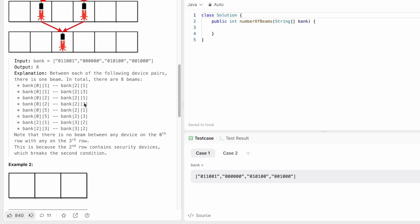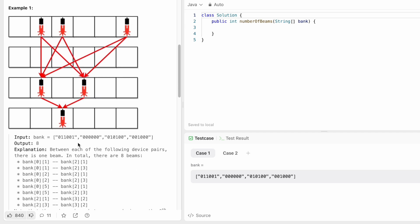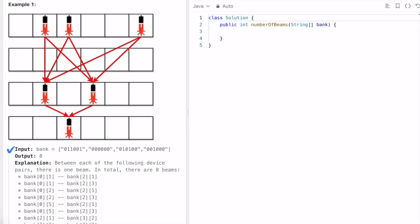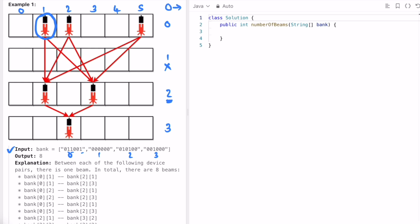Coming to the example, the input bank array has four strings with index positions zero to three — the zeroth row, first row, second row, and third row. There are three devices at index positions one, two, and five in row zero. We calculate the number of beams between rows — row one has no devices so we ignore it, and the next row we consider is row two.